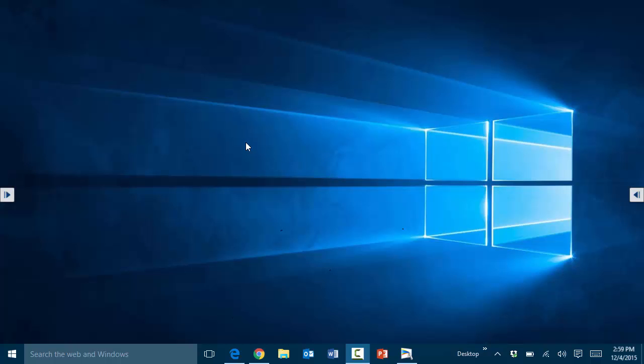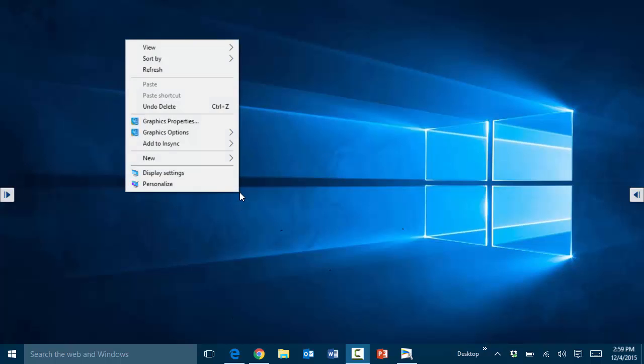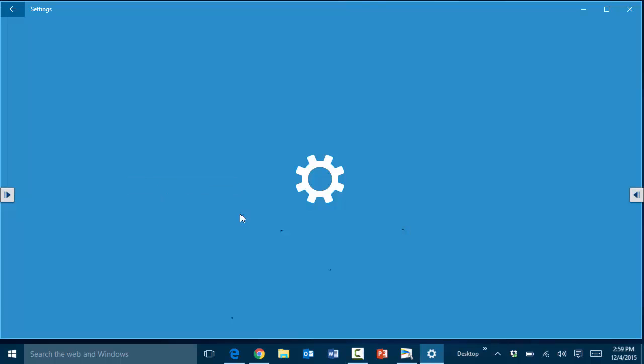So to customize anything there are a couple ways to do it. One of the easiest would be to right-click on the desktop and then choose to personalize.